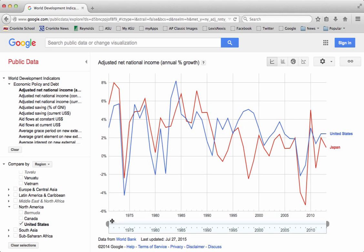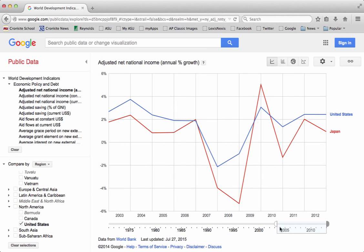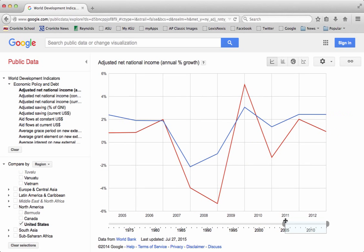This goes back all the way to about 1970, but we want to narrow this down a little bit. Let's focus on 2005 to the present. We get a more condensed window showing us exactly the range of dates that we're most interested in.